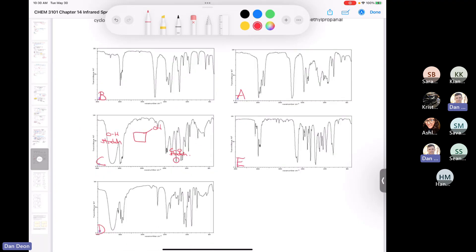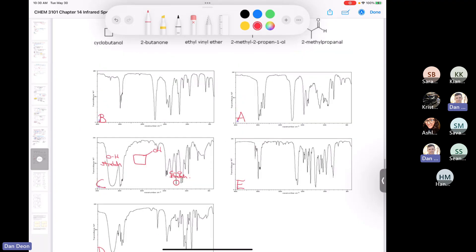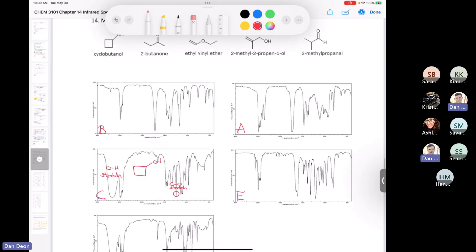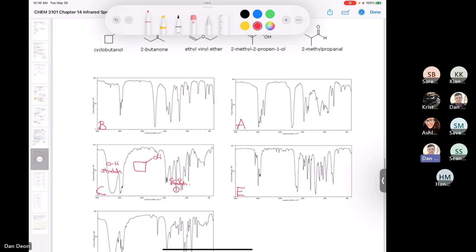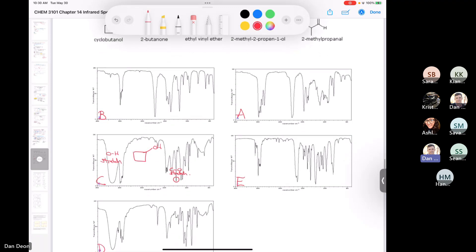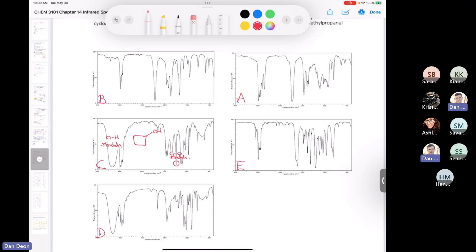There are two alcohols here. Did anybody find the second alcohol — the one with the alkene in it? That would be D — absolutely, yes. Let's put the structure here. The reason this one is a little different is because it's got an alkene in it. You have the oxygen-hydrogen stretching of the alcohol, and you also have the carbon-oxygen stretch.